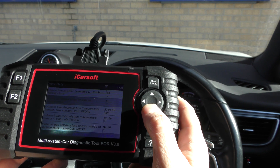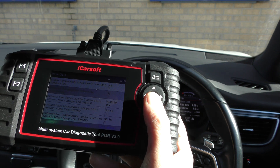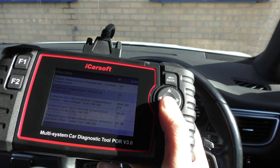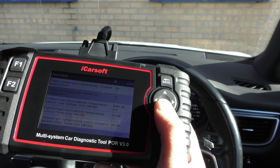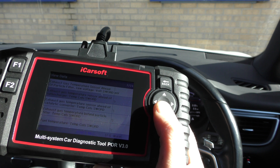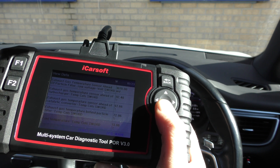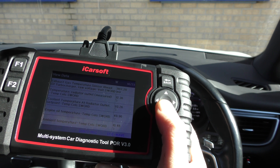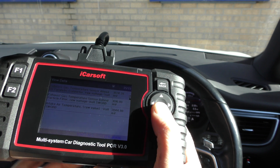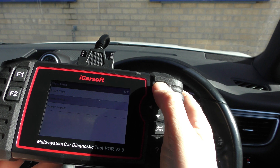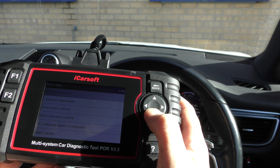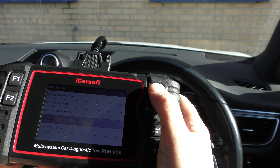For example, if you wanted to change the transmission fluid but needed to know the fluid was at a certain temperature before doing so, this live data will give you that information ahead of the change. It shows lots of different variants and sections — these are the temperatures.